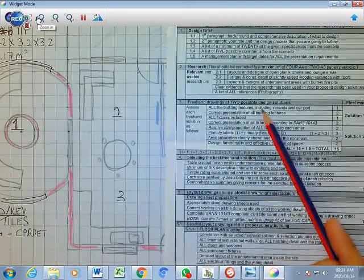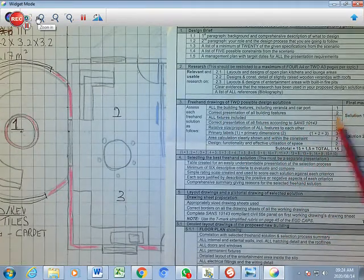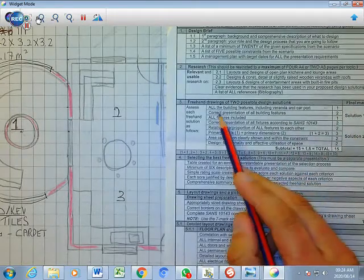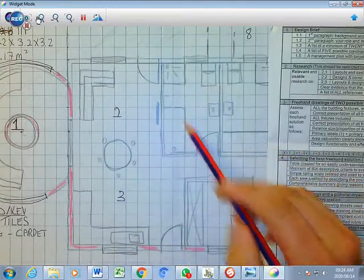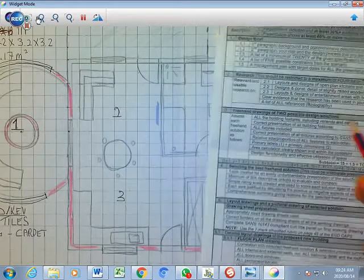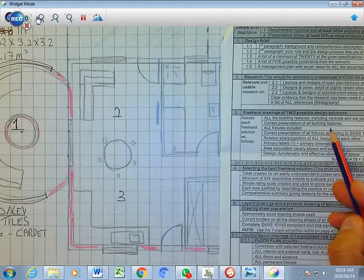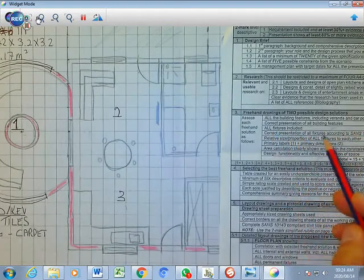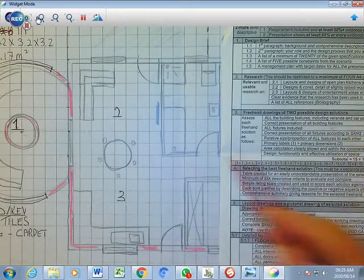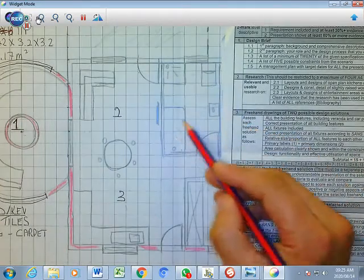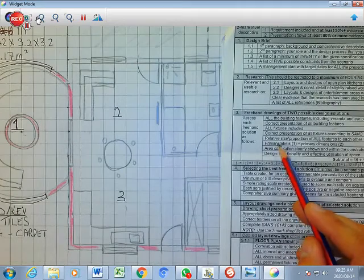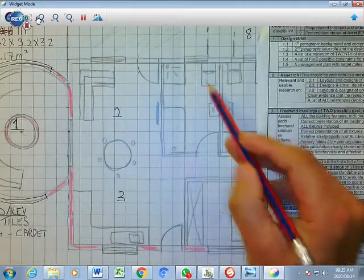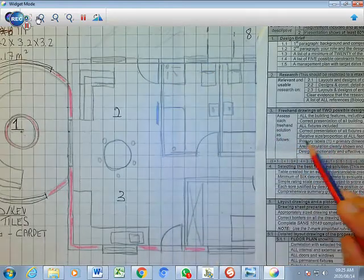So now if I zoom in and I ask myself the question: Are all the building features including the veranda and the carport showing on the drawing? So I can tick yes. Correct presentation of the building features - so all the features and fixtures of the bathroom and those type of things according to SANS. It's there, so I can say yes. This is how you check. That's fixtures and presentation of the features, both correct. The presentation of the fixtures according to SANS, that's all correct. And then you have your size and proportions of the features. Is it according to the sizes? Yes, it is.